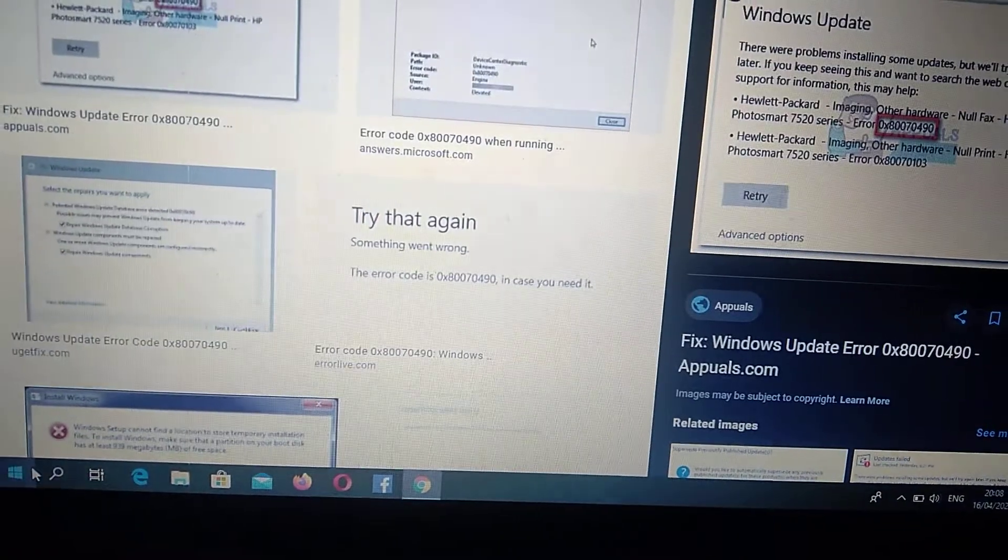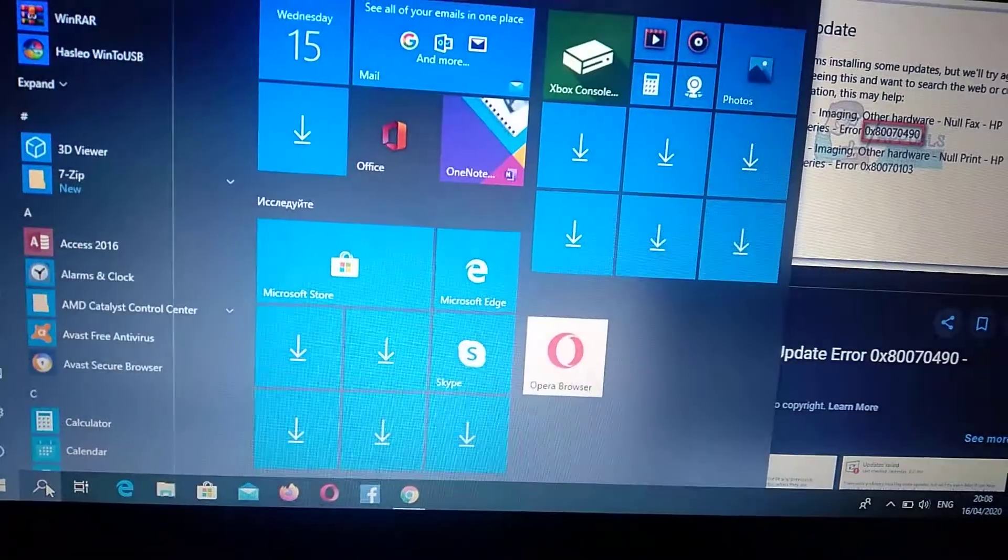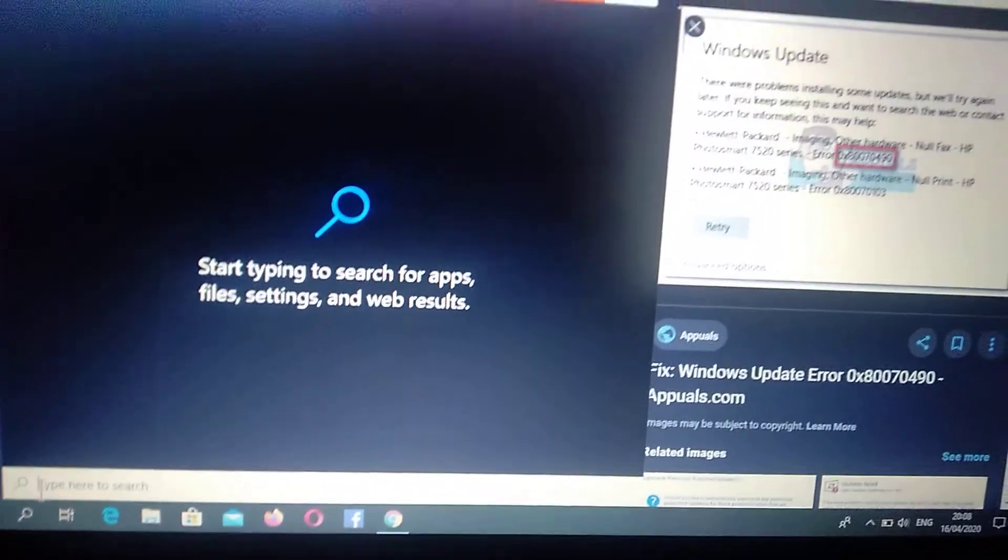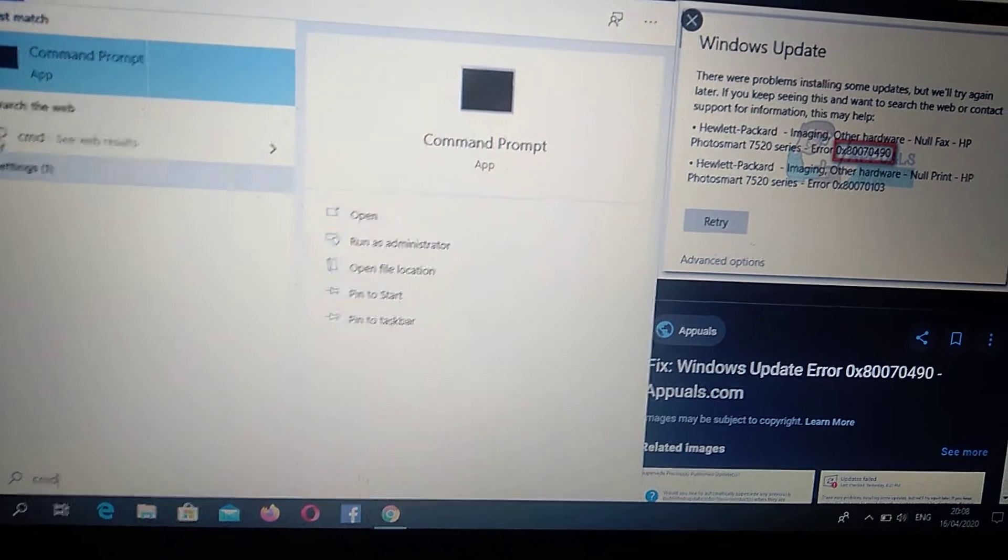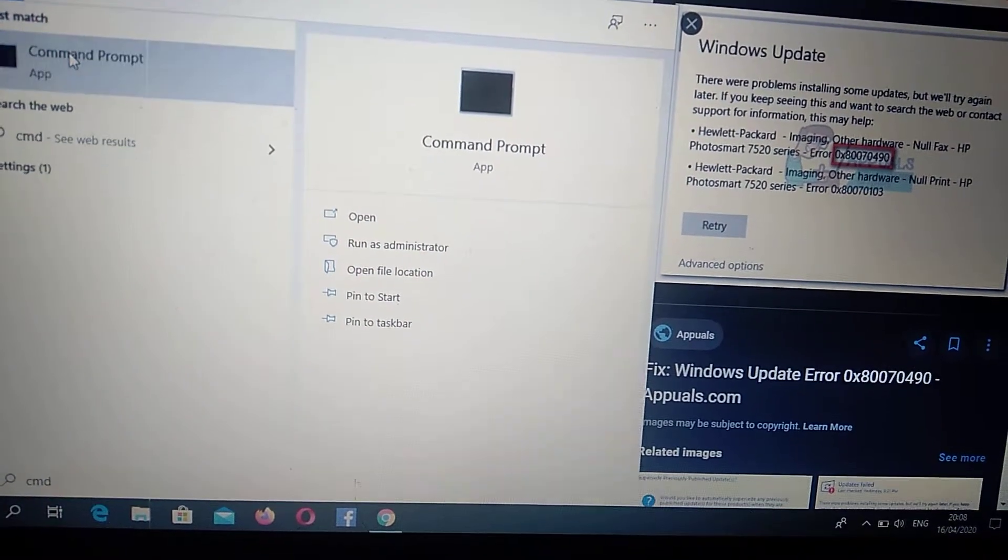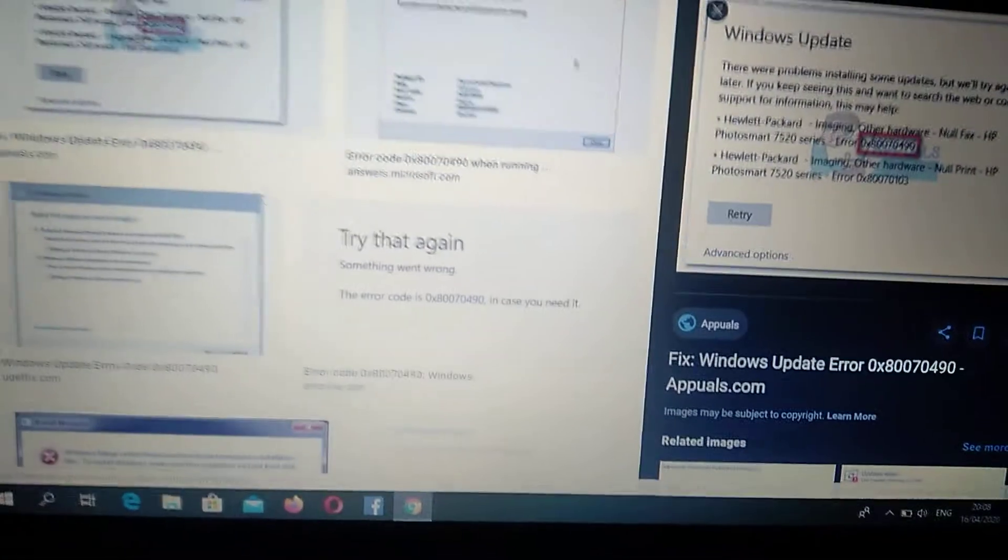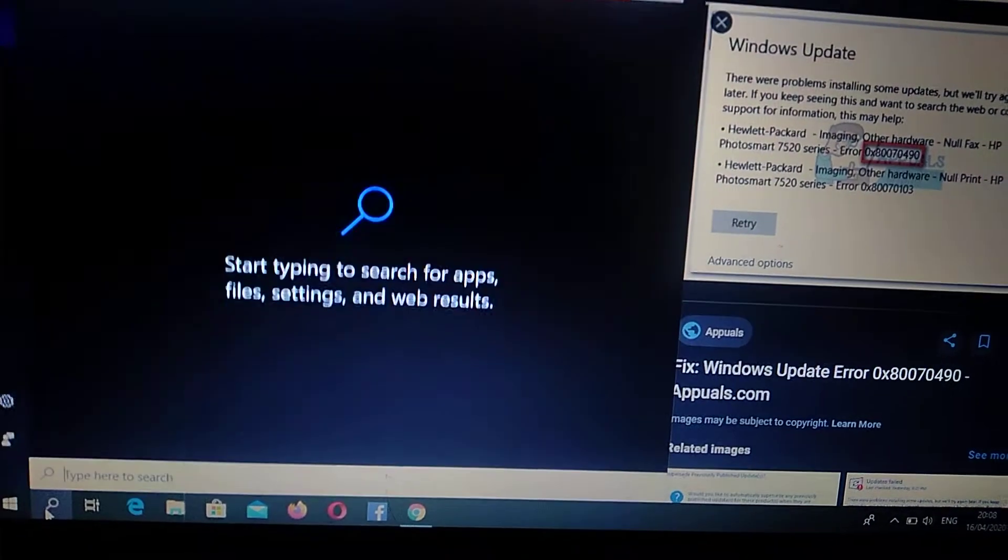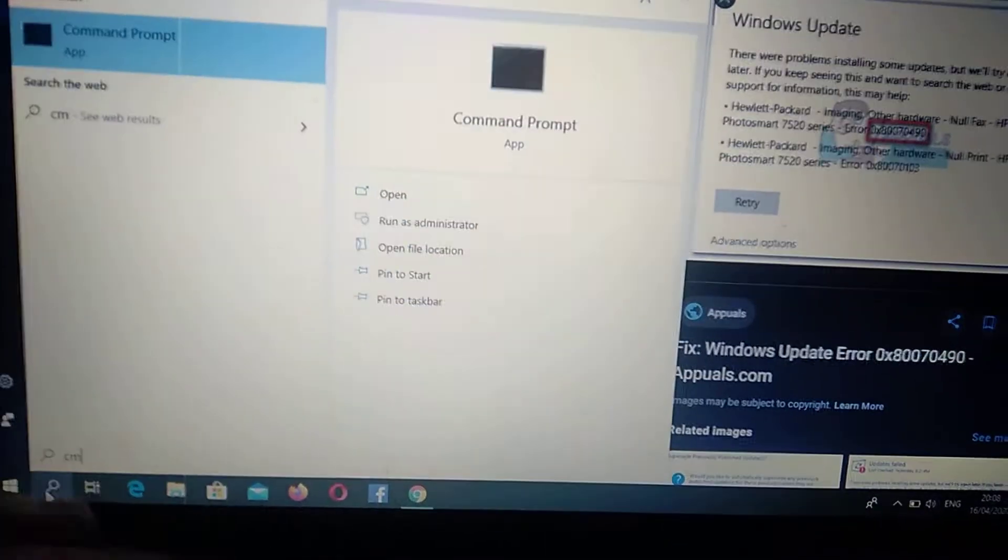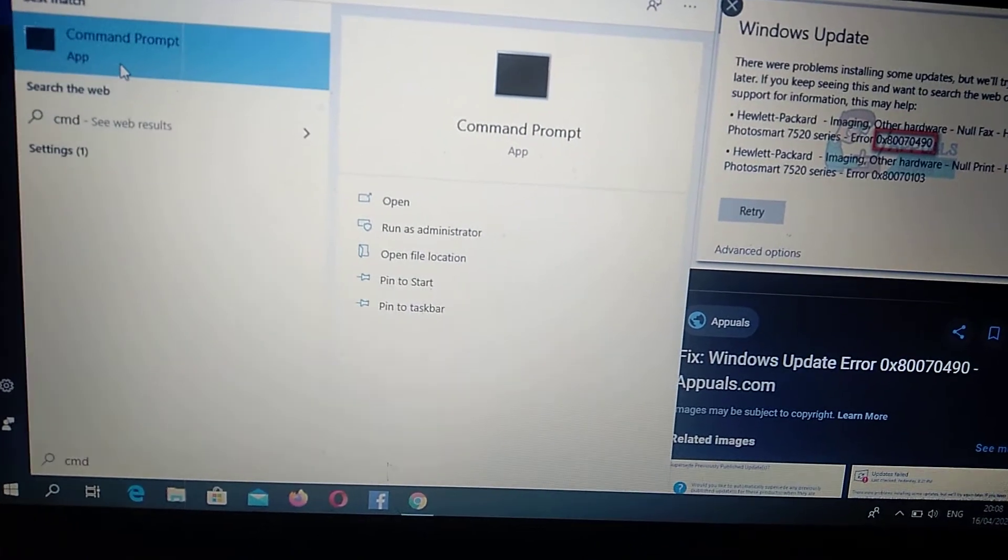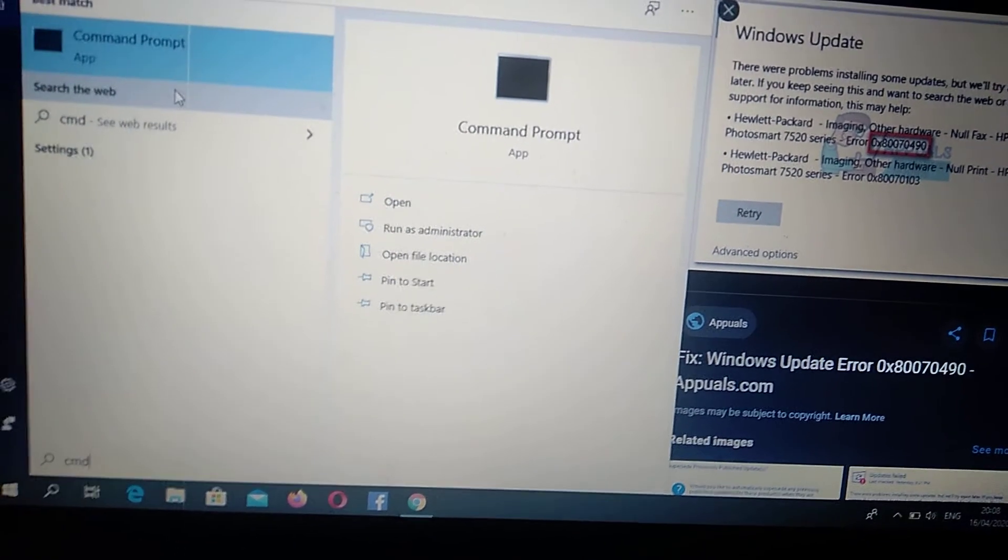...go to the search tab and write 'cmd' in the search tab. Here you will see Command Prompt. Right-click on it - you must open it with administrator rights. To open with administrator rights, you need to right-click on Command Prompt and choose 'Run as Administrator'.